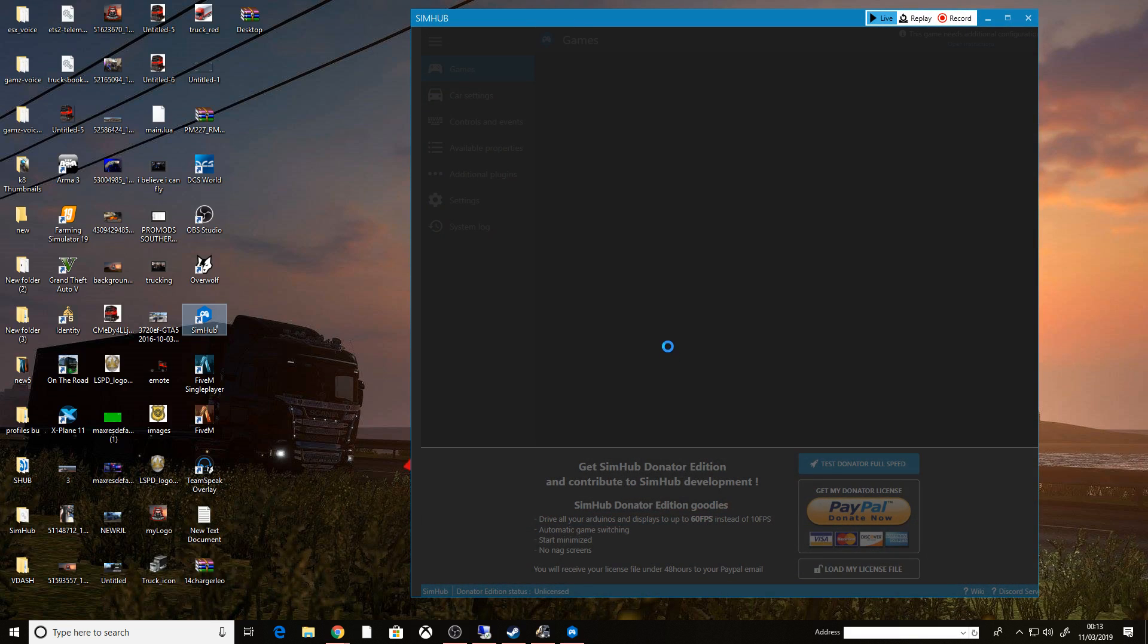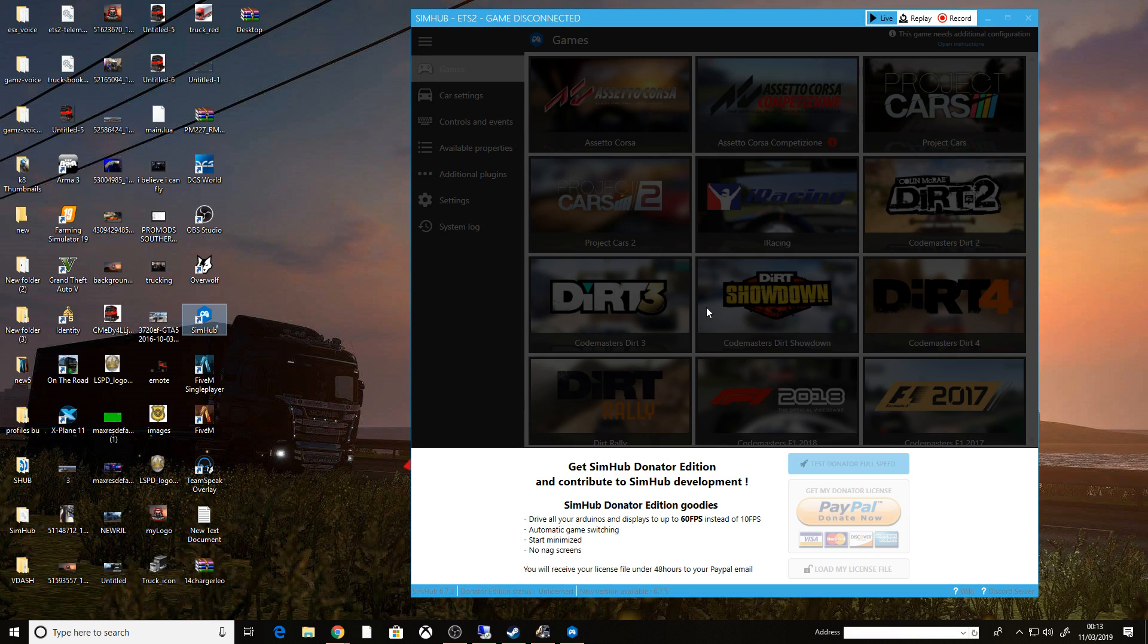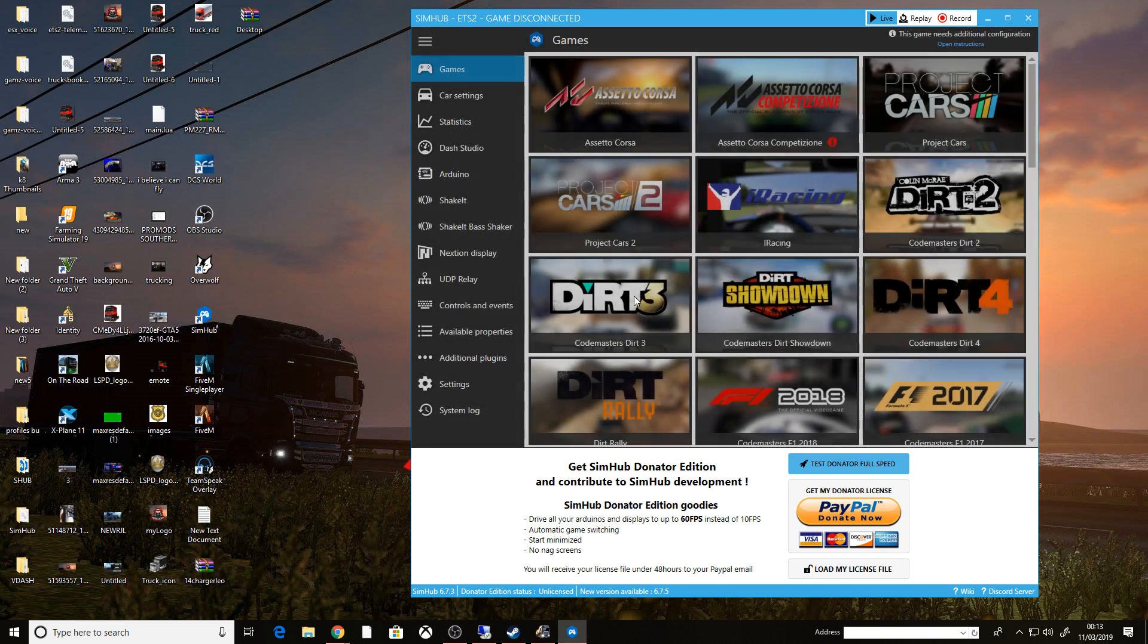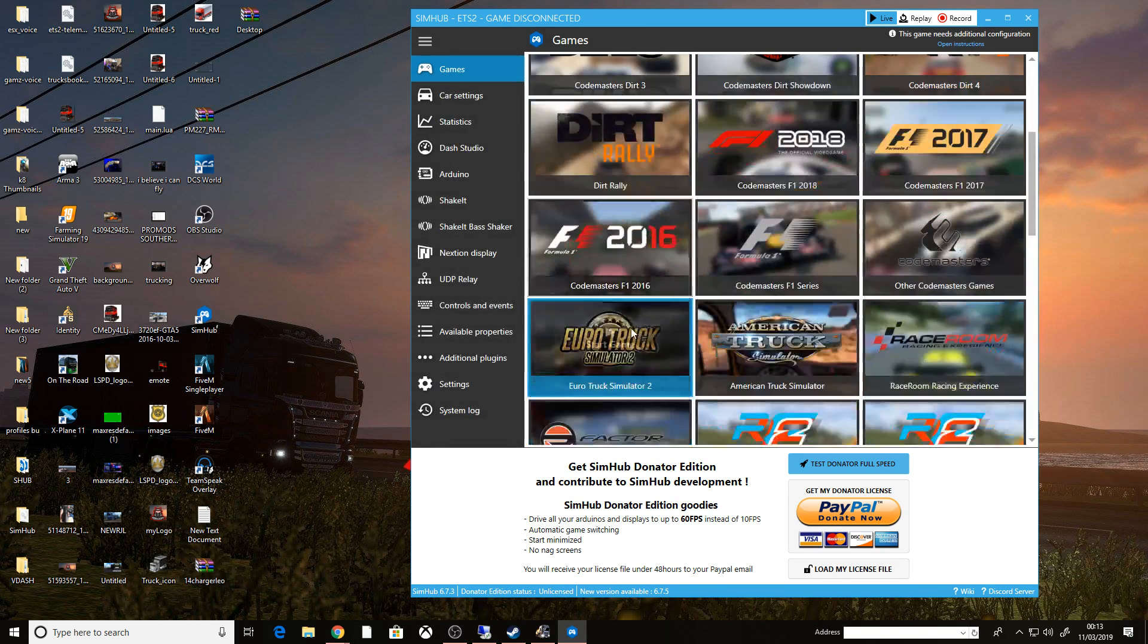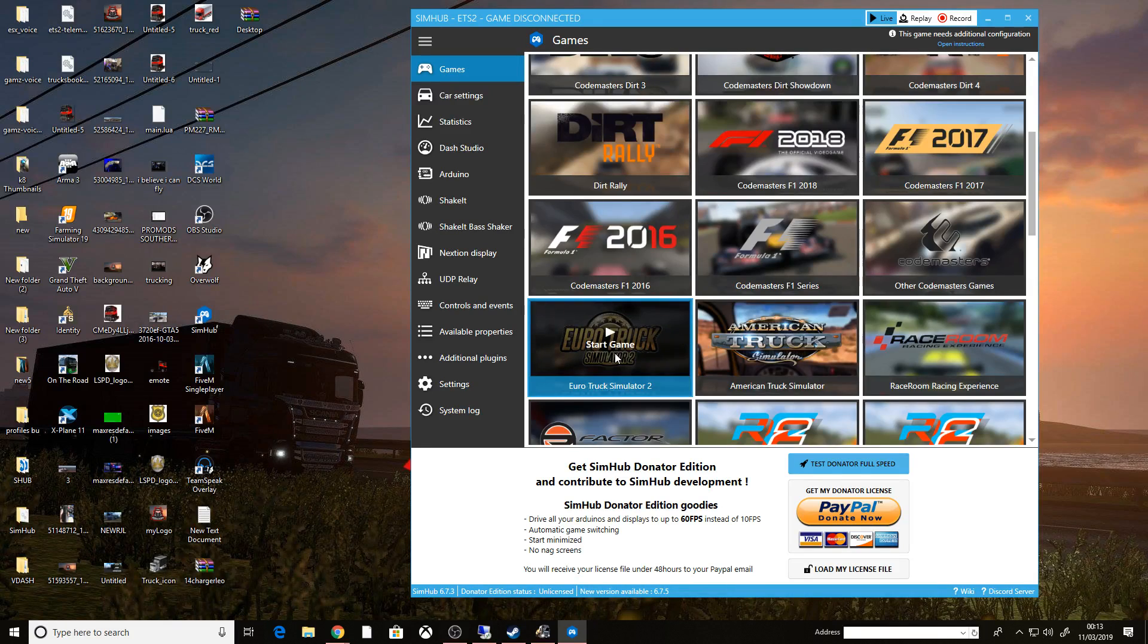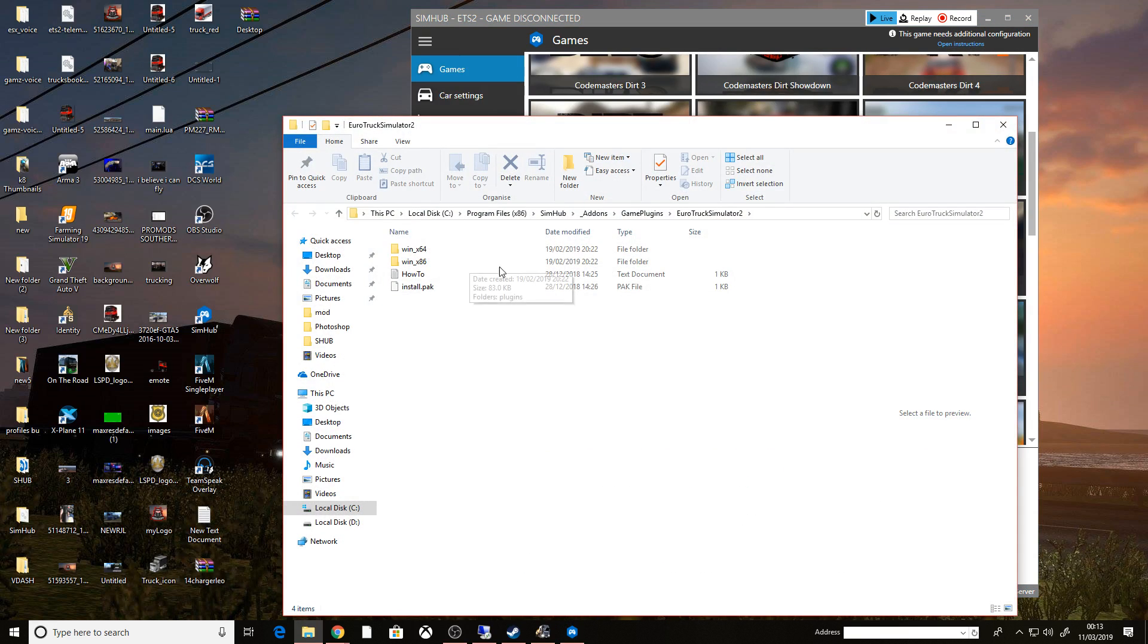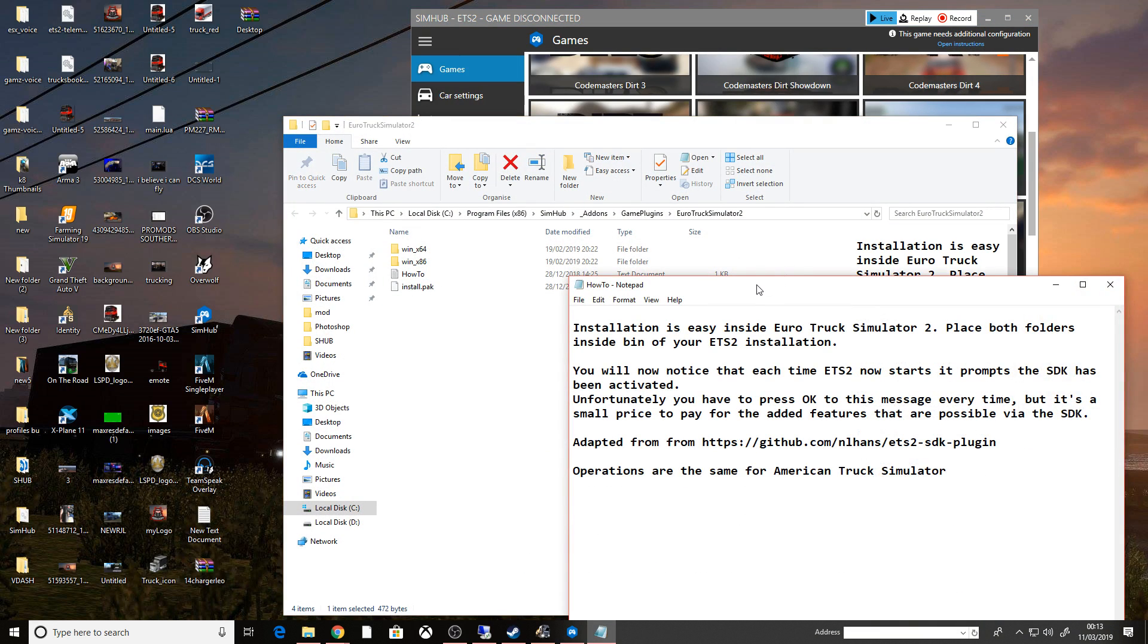So then depending on which game you're going to be doing it for, today we're going to be doing it for Euro Truck Simulator 2. There's a couple of things you need to do. If I go down to Euro Truck Simulator 2, in the top right, you see this game needs additional configuration. So open the instructions.